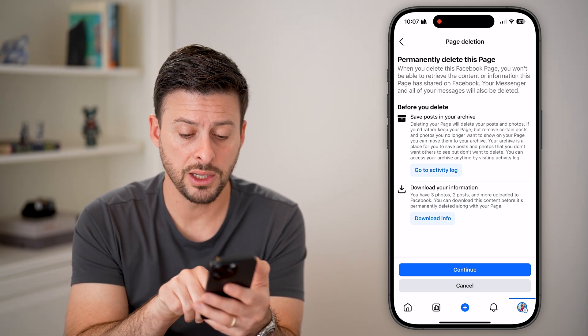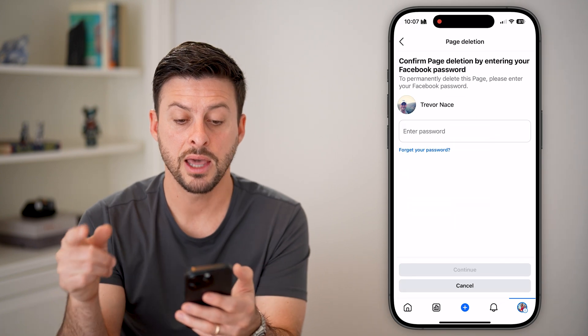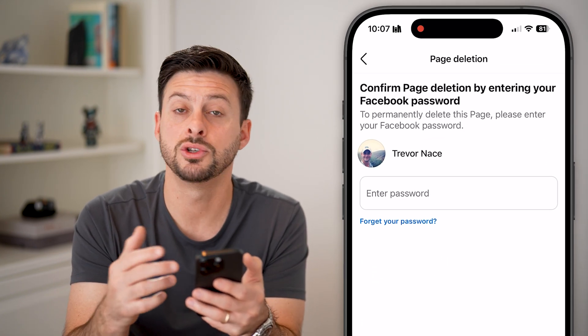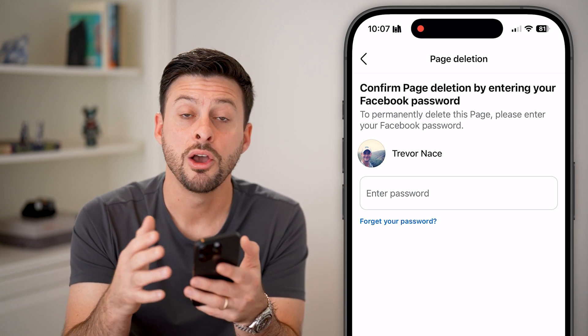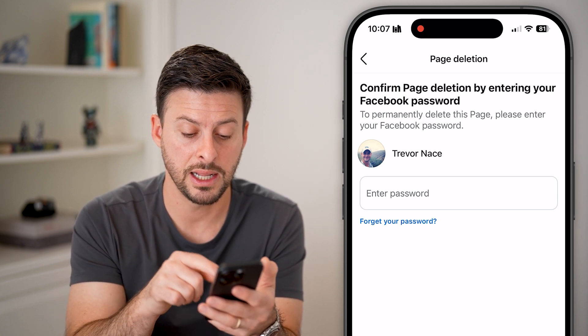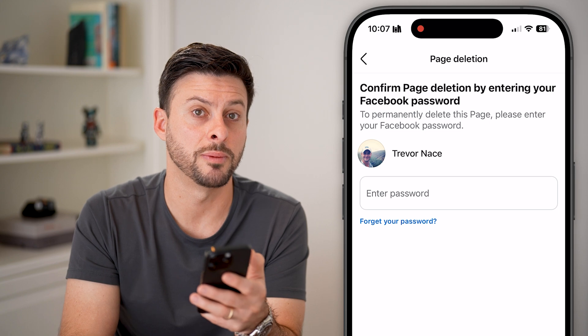Once you're ready, you can just hit continue. The last step is it will ask you for your password. Just enter in the password for your Facebook account, and then hit the continue button at the very bottom.